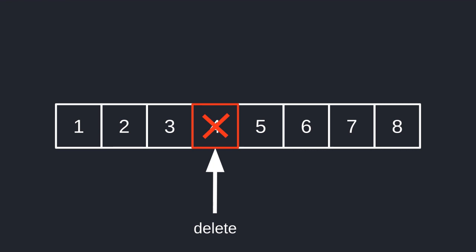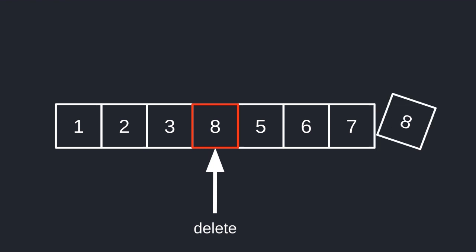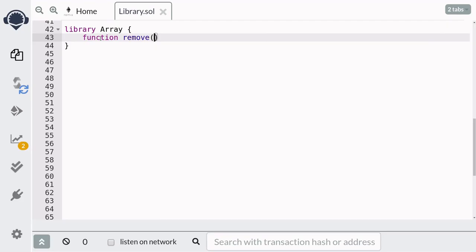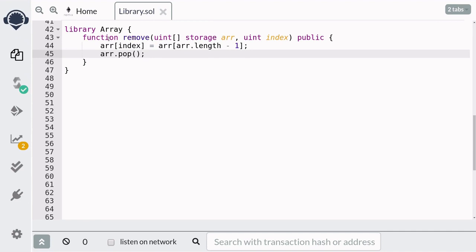Normally, when you delete an element from an array, Solidity will not remove the element — instead, it will set the deleted element to its default value. For an array of uint, it will set the value to zero. The trick to actually remove the element is to take the last element in the array, copy it over to the place that is going to be deleted, and then remove the last element. We'll name our function `remove`, it takes in an array of uint declared as storage, and the index of the element to remove. We'll declare the function as public, which means this library will have to be deployed and linked. First, we copy the last element into the position to be removed, then we pop the last element.